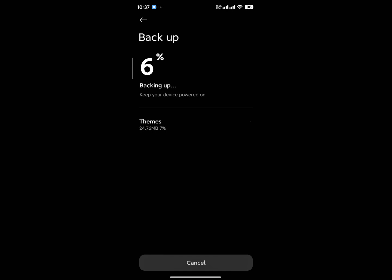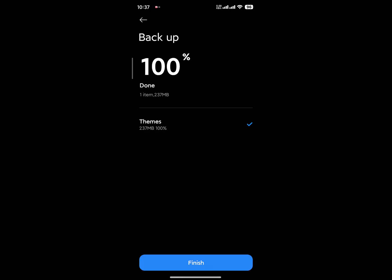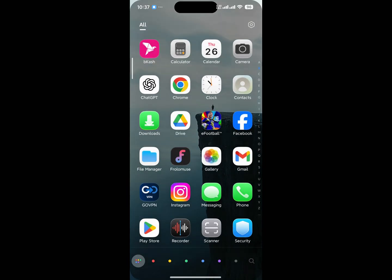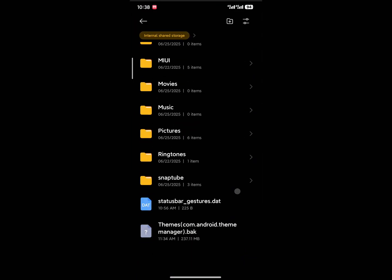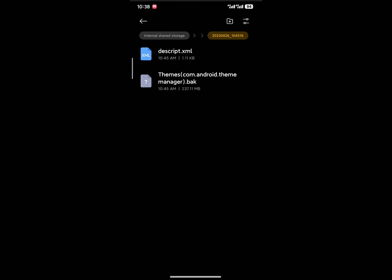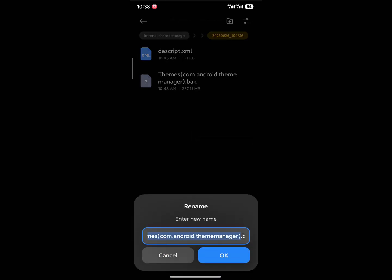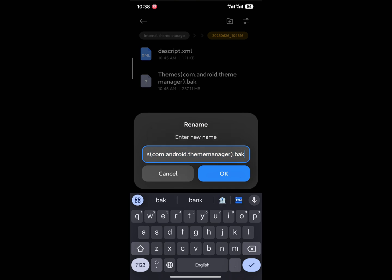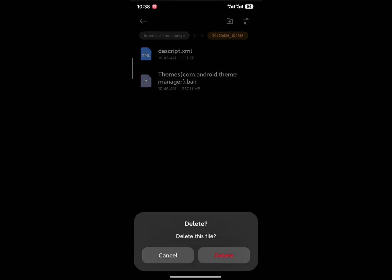Now uncheck all the items, then click on 'Other system apps,' scroll up, and click on 'Themes,' then click backup. Click backup again and the backup process will start — it will take a few moments. Once done, click Finish. Now go to your file manager, then click on MIUI, then Backup, then the backup folder.